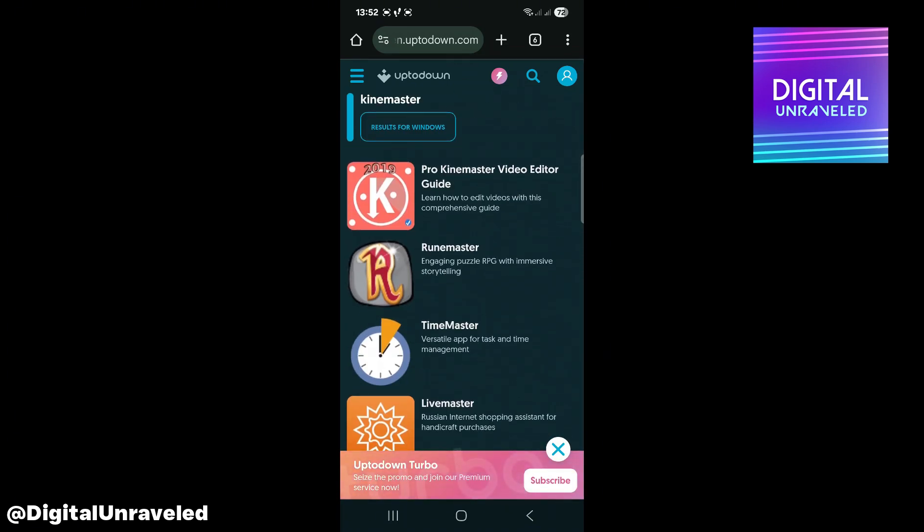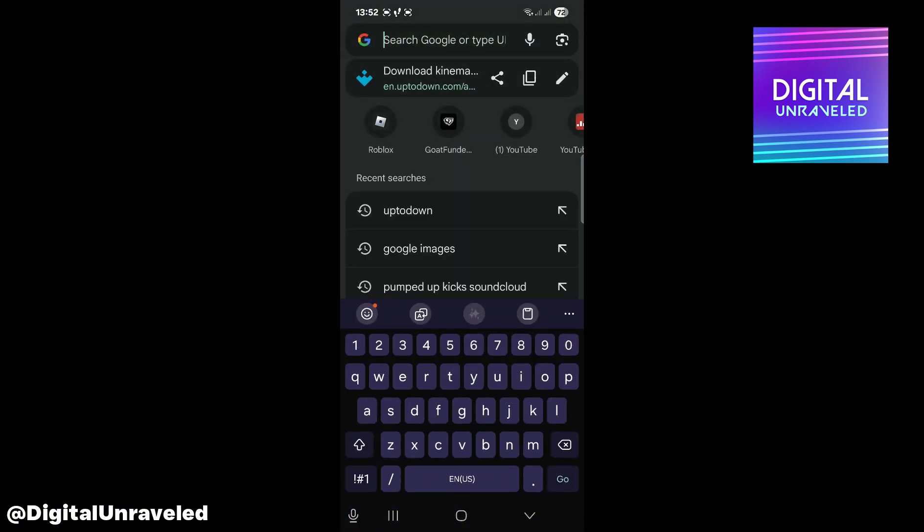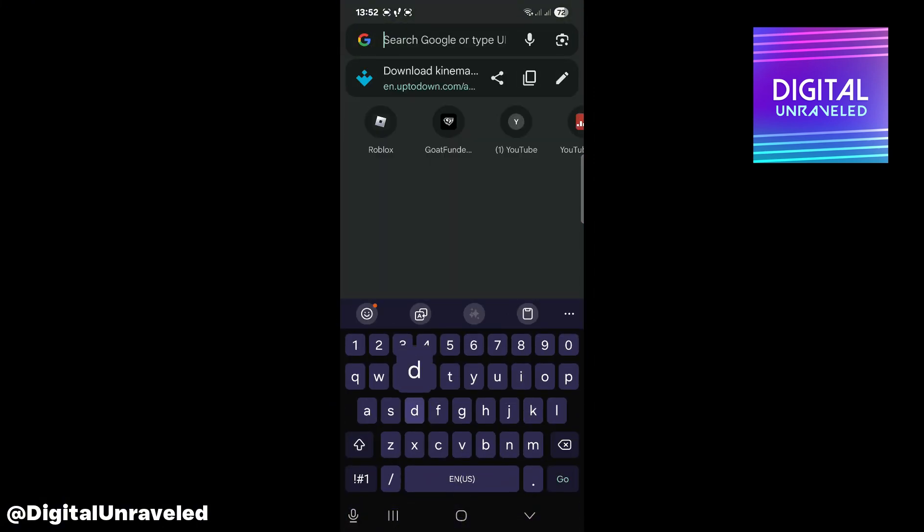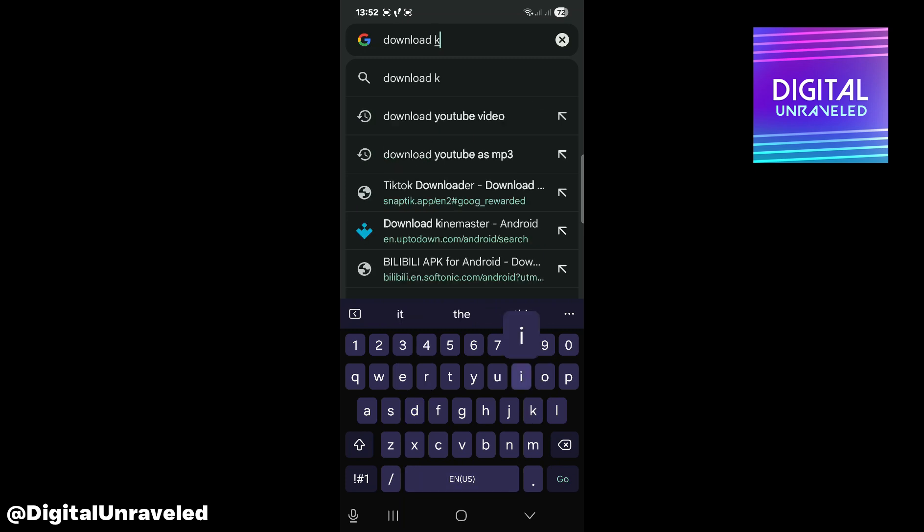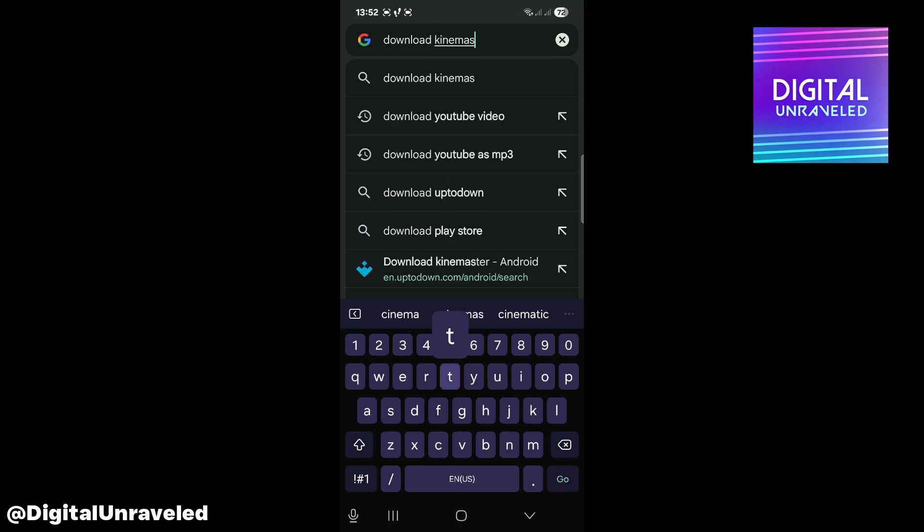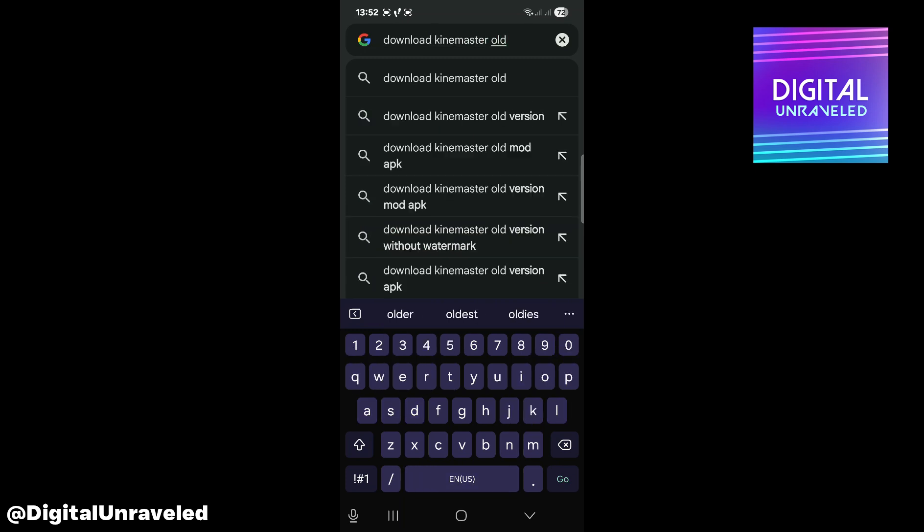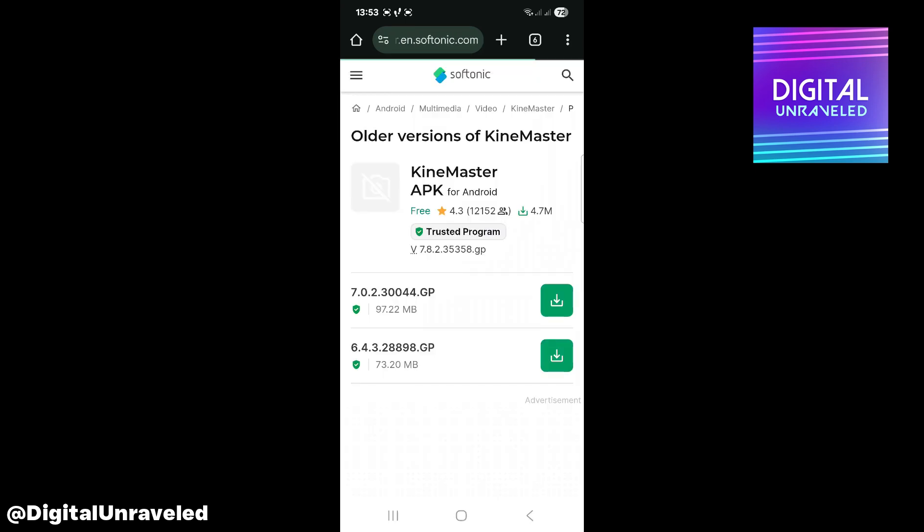So what you can do is go back to Google and type download KineMaster old version. Then you can go to this one: download KineMaster for Android 3 older versions. You can tap onto that first result and then select any one of these two versions.